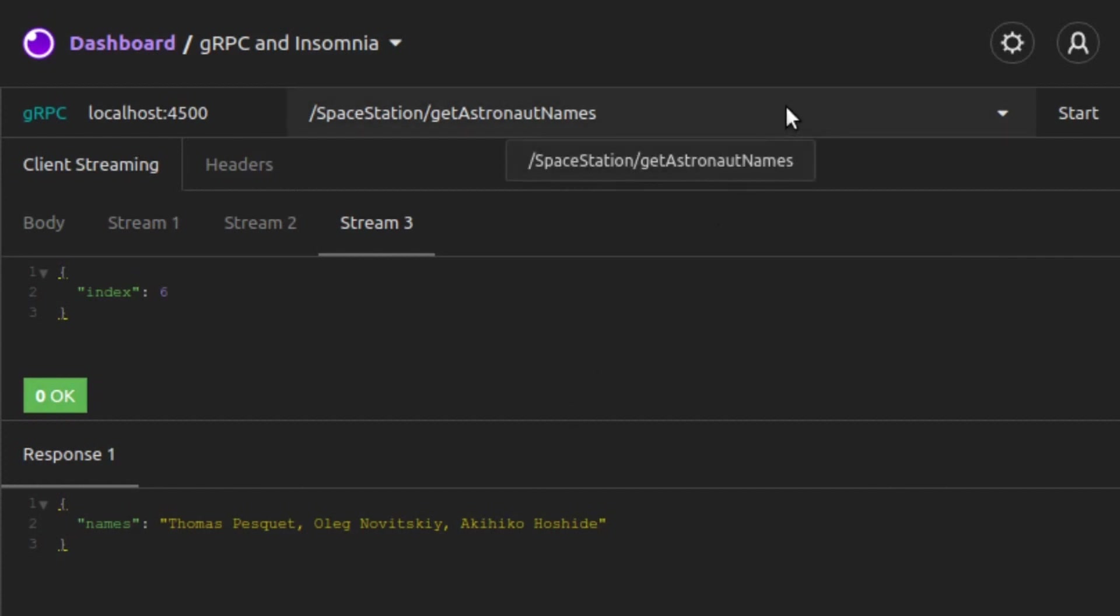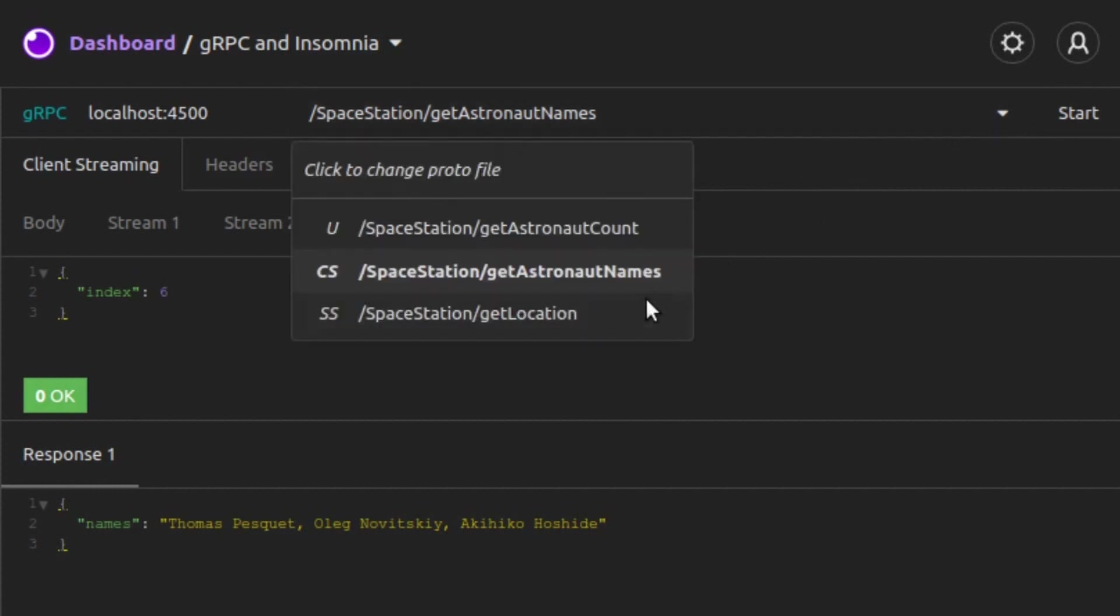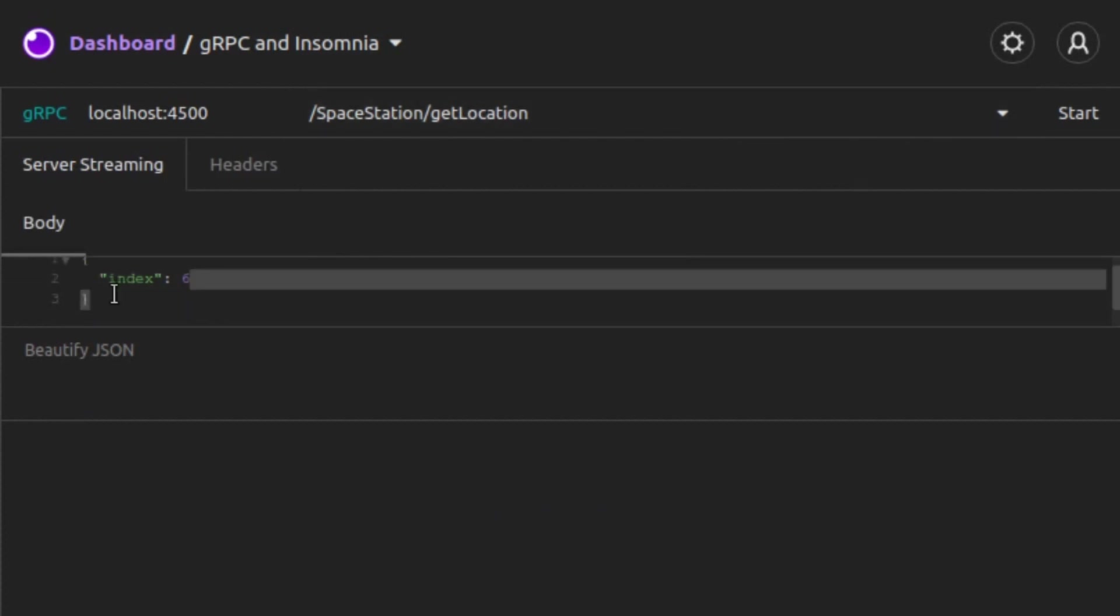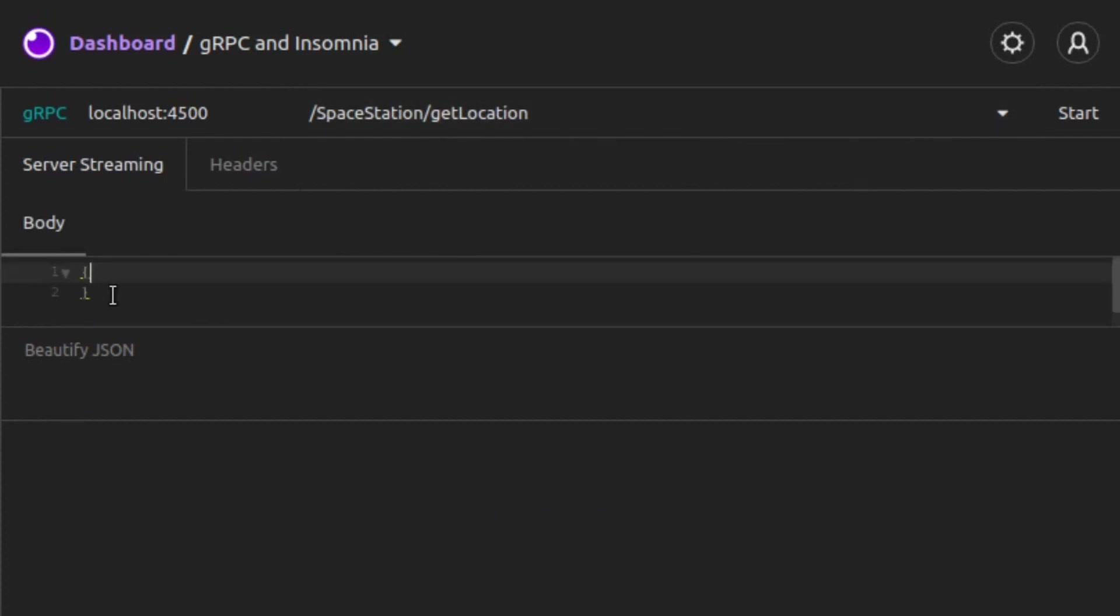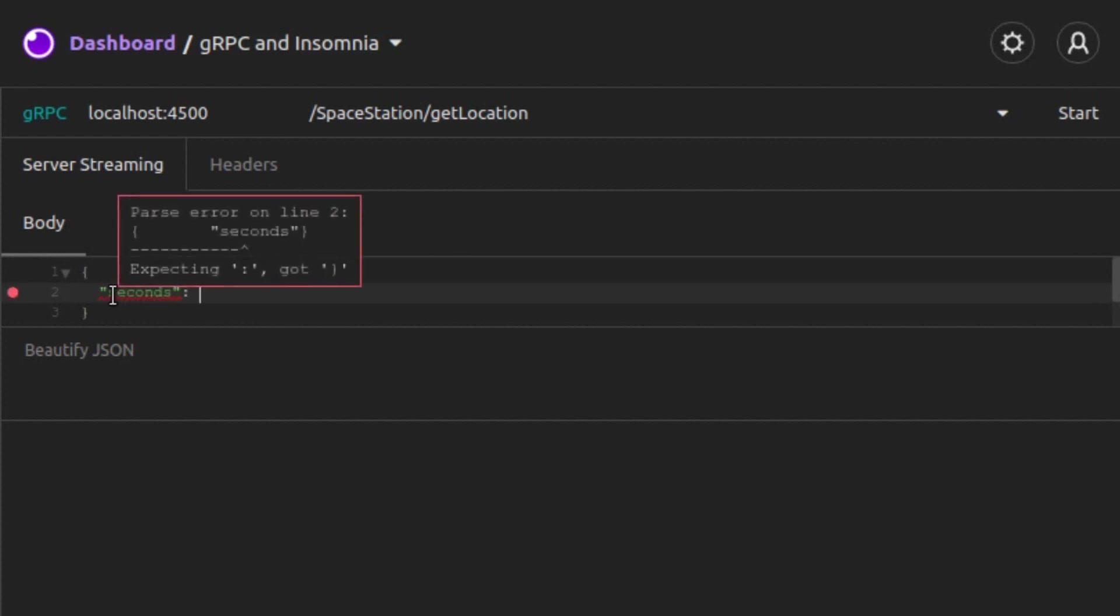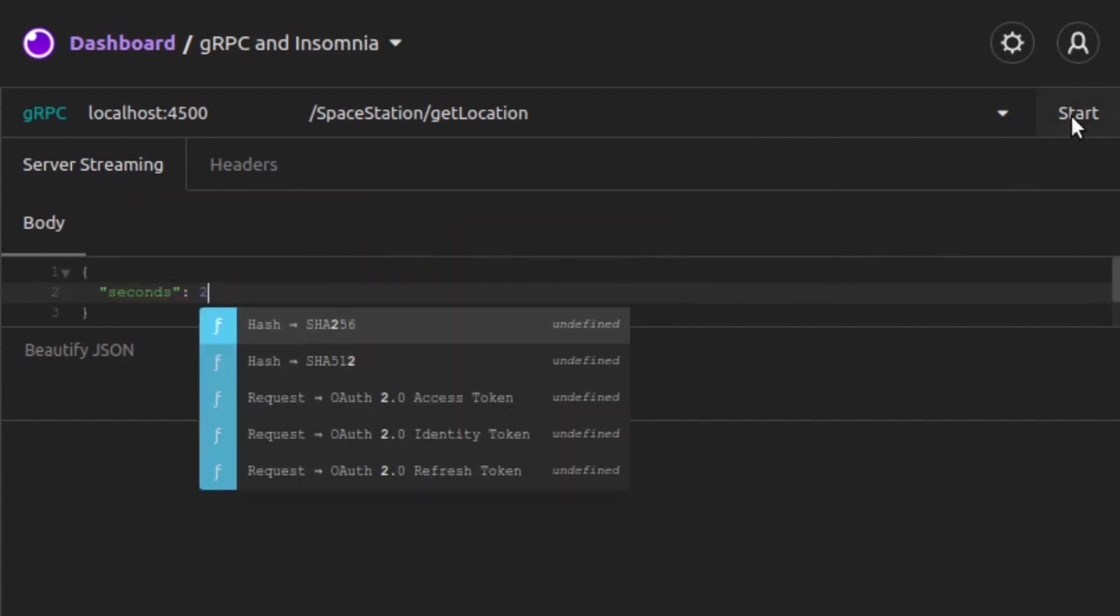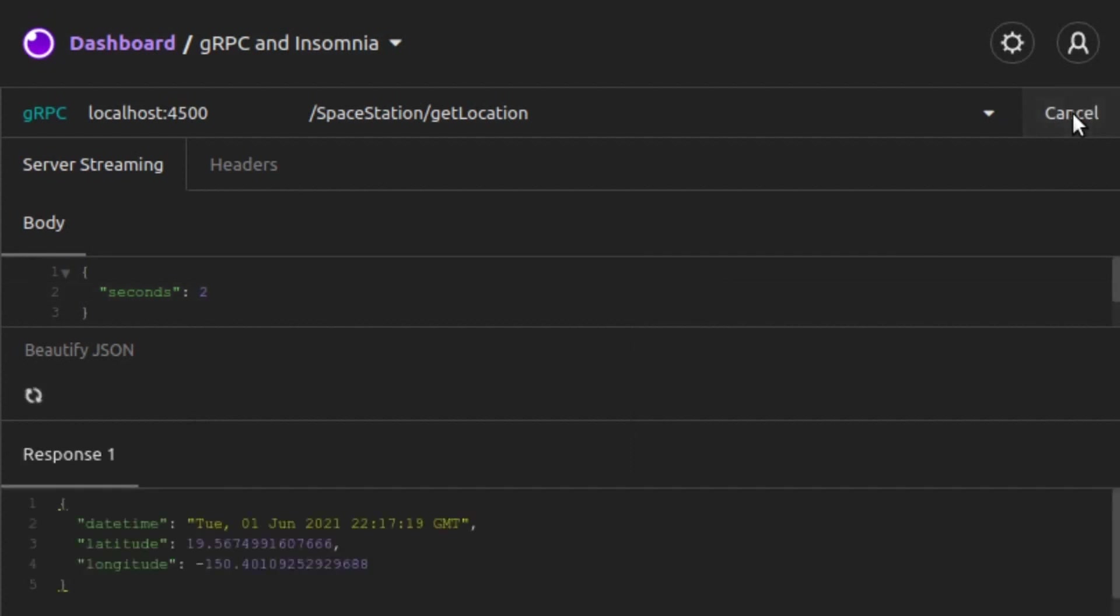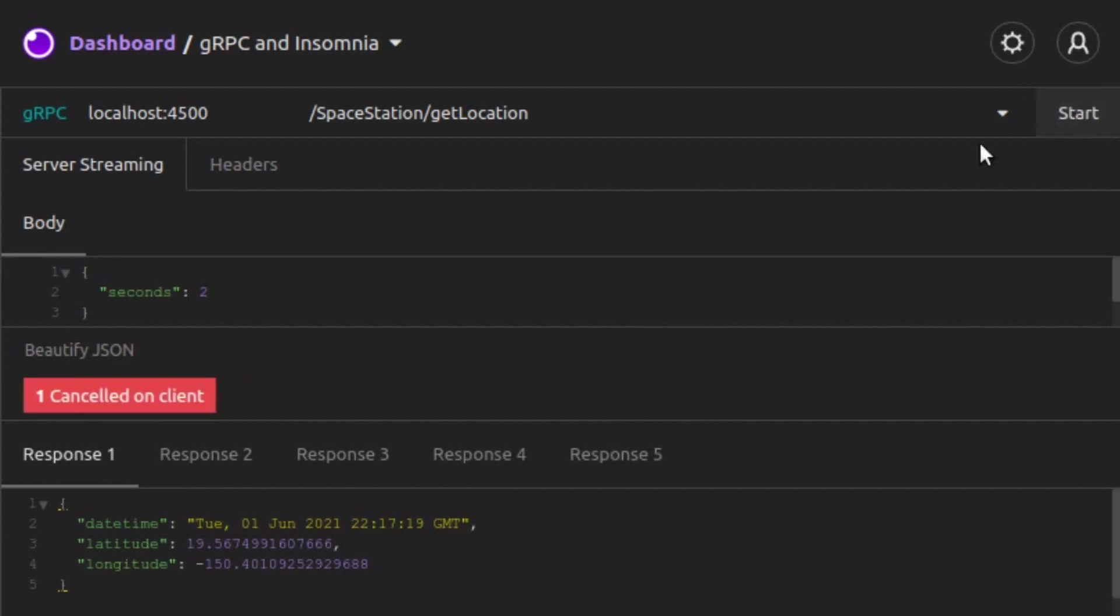Lastly, we'll demonstrate the server streaming RPC in Insomnia. We choose the Get Location method from our list. The request body is an object with a key called Seconds. We'll set Seconds equal to 2. By doing this, we're telling the server that we want its stream to send back responses every two seconds. We click on Start, and there, we see every two seconds we're getting a response. Whenever we'd like, we click on Cancel to stop the stream. And there, we can see the five responses that have come through.